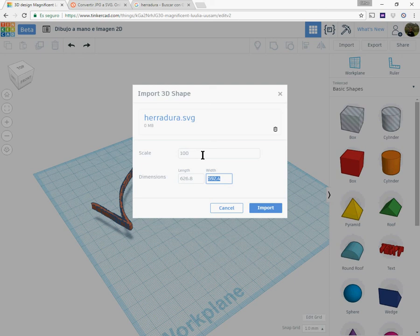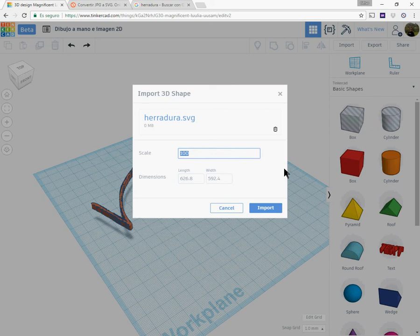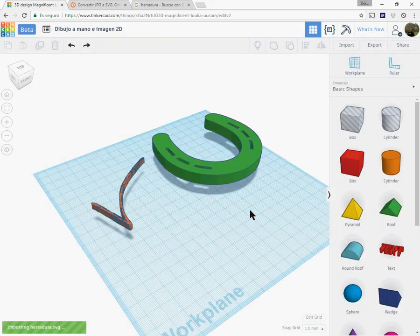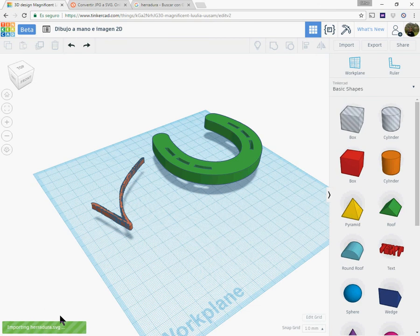We need it smaller, for example 50 by 60 mm. So I choose a scale of 10%, I click and I just wait for the object to be generated. And that's it.